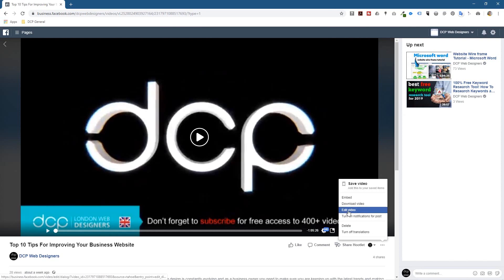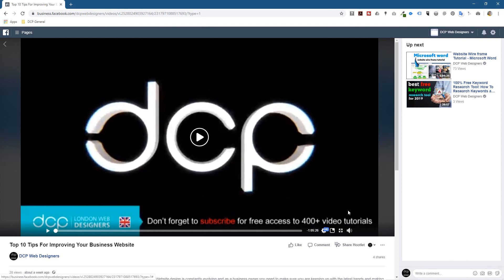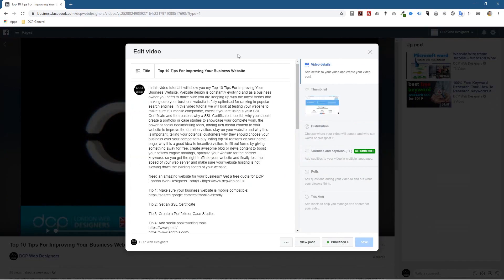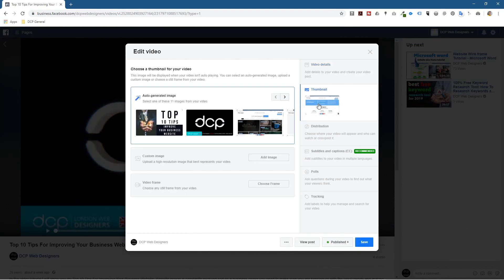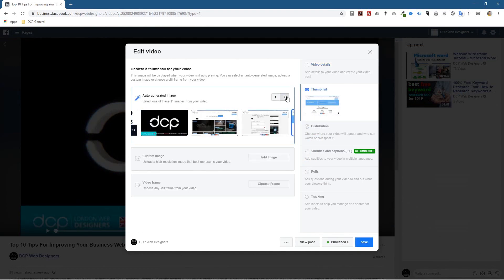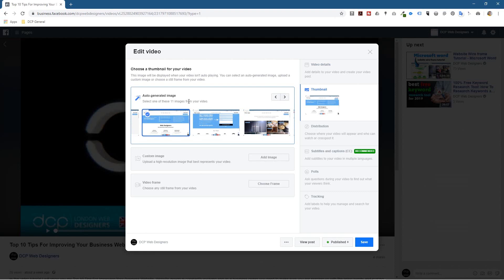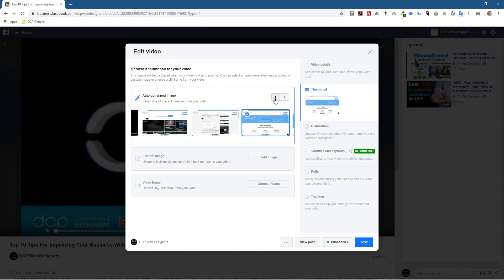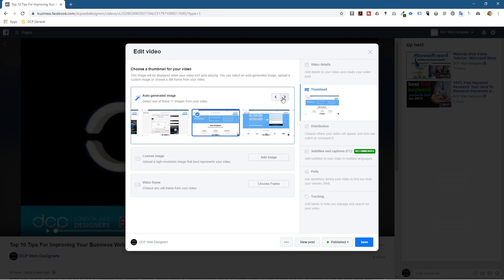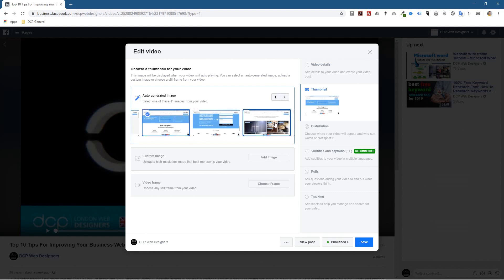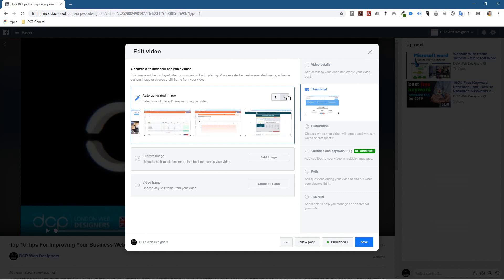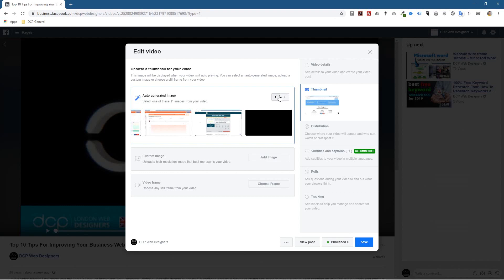So when I go to edit video there's an option here to add a thumbnail and as default, Facebook will select one of these default thumbnails. It's going to auto generate the thumbnail.